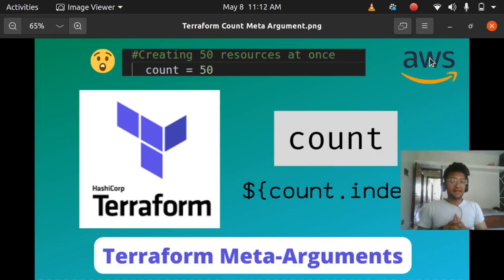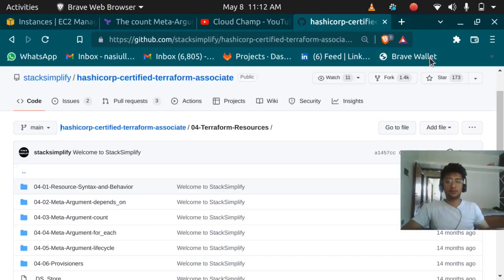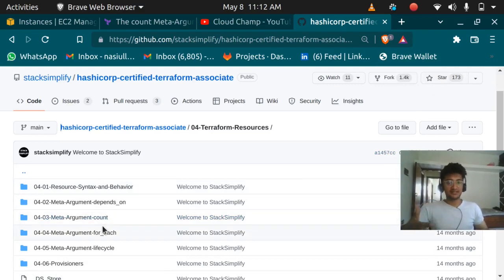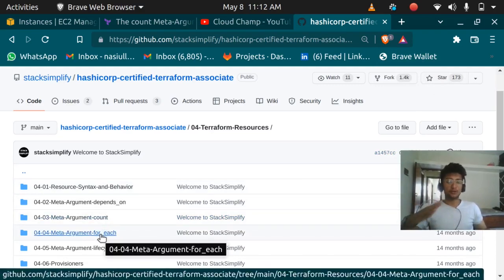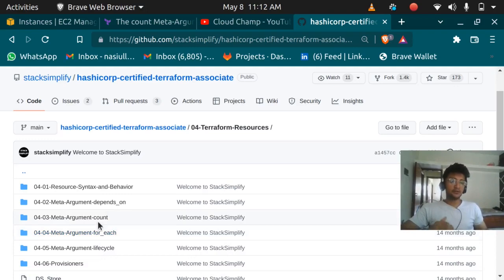Hello and welcome back. In this video we're going to learn about the meta arguments in Terraform. Terraform provides you with different meta arguments like depends_on, count, for_each, and lifecycle. Meta arguments in Terraform are extremely useful and save a lot of time for DevOps and cloud engineers.